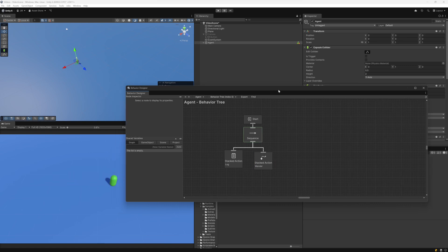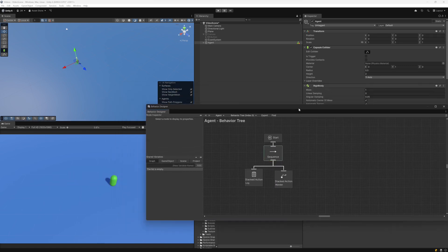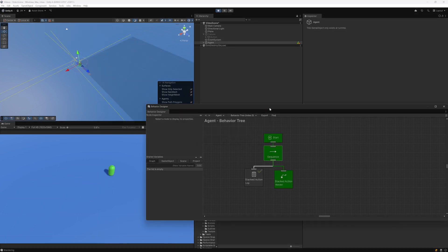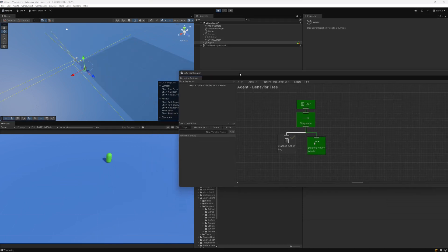If I go ahead and hit play, we will see the agent starting to wander. The agent is wandering, so nothing exciting here.